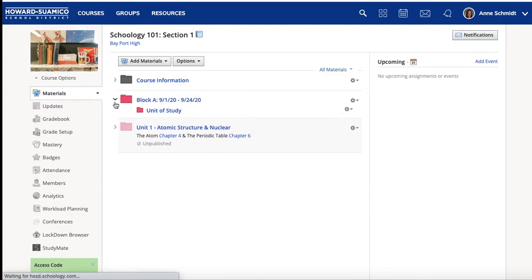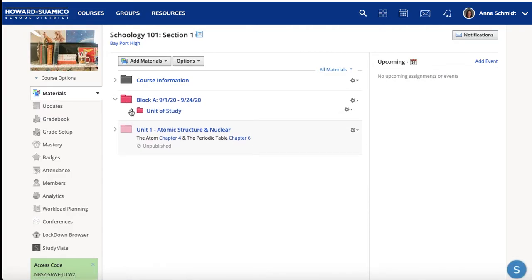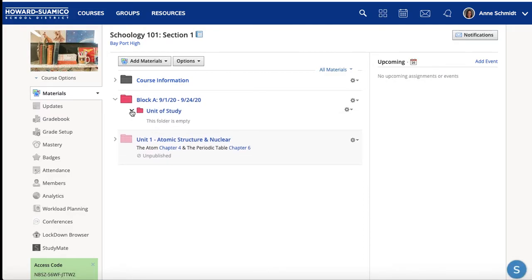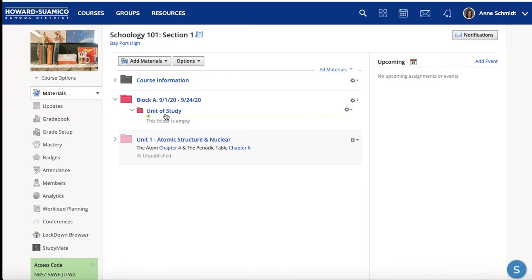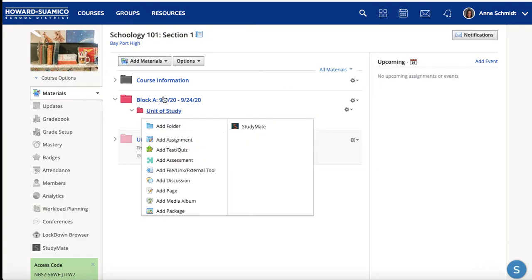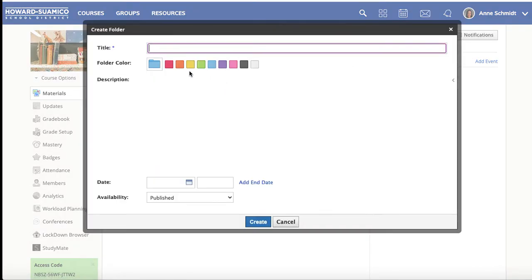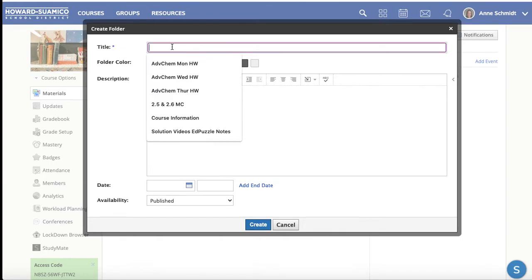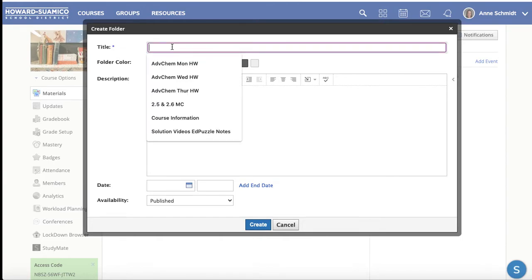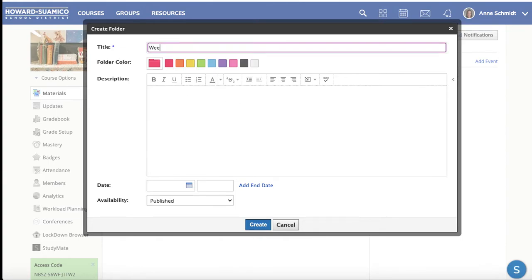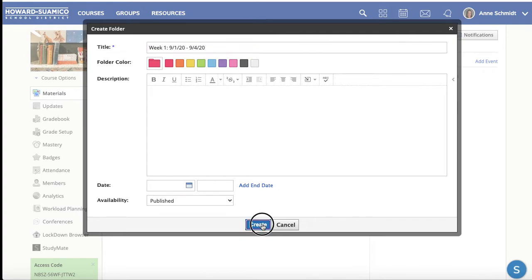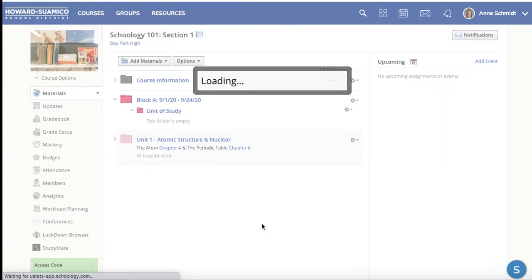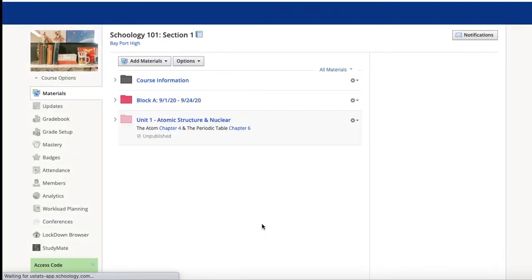I'll go back to materials. So if you look at block there, there's my unit of study, and then we're going to add another folder. And this is what we're going to say we're going to do. I'm going to add another folder. I'll do red again. You can always do whatever colors you want or switch the colors if it makes more sense for your students. And then week one is going to go from 9/1/20 to 9/4/20. There we go. I got it. Typing's not my strong suit, I guess, today.